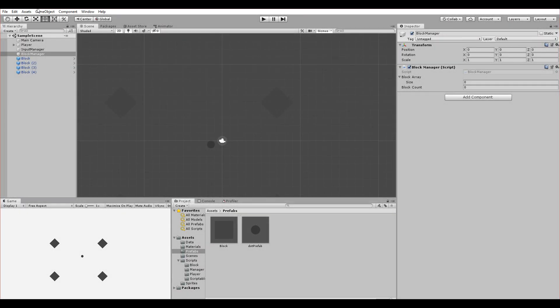In this part we will make our blocks reappear again once we click on our mouse. First thing we have to do - I hope you understand events and delegates at least on a basic level.